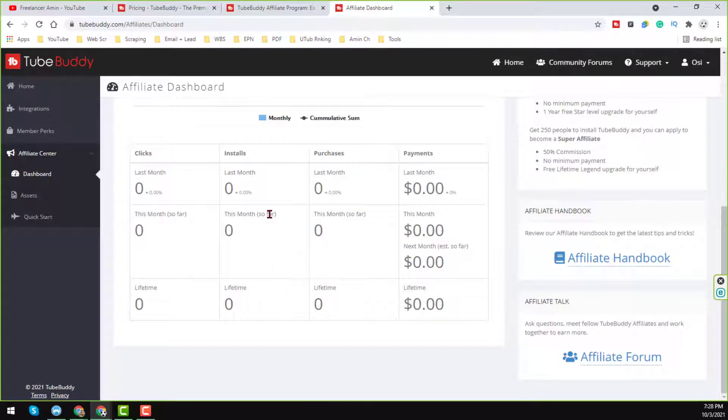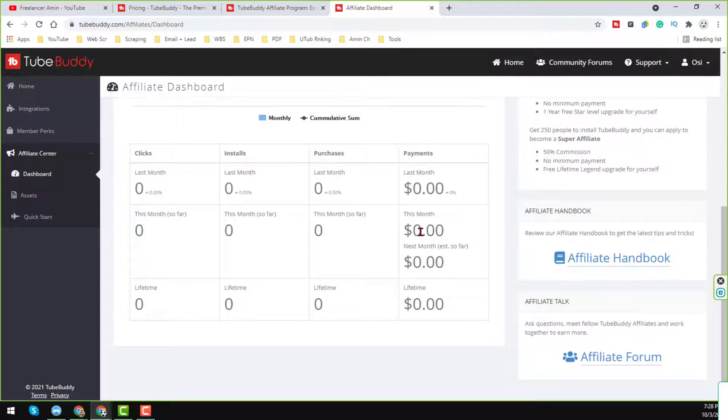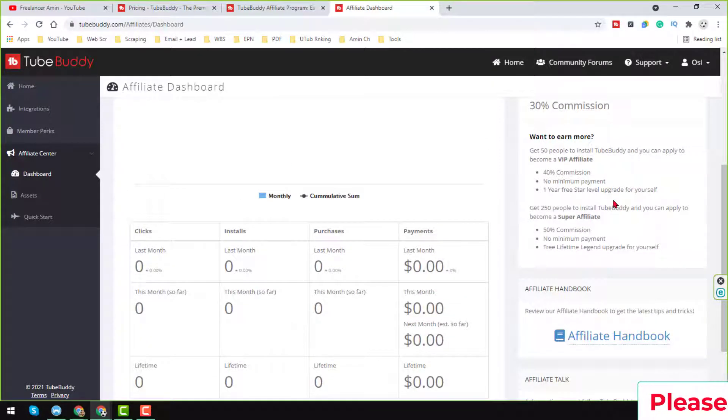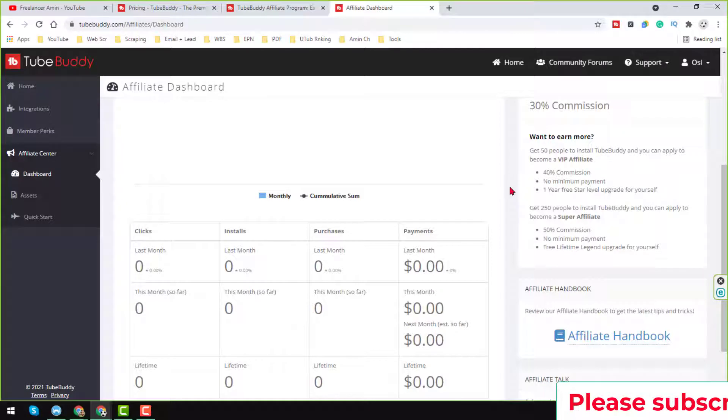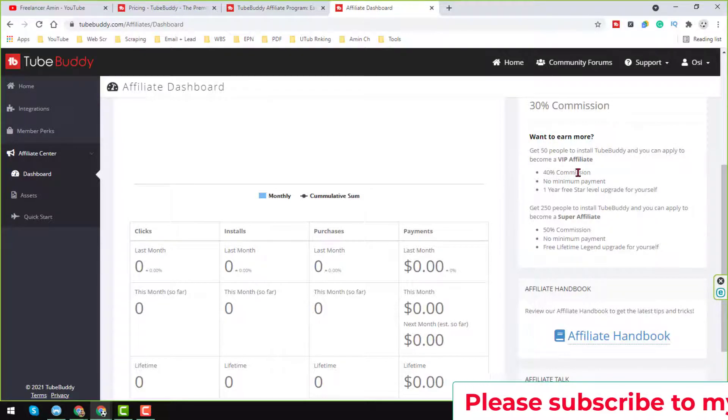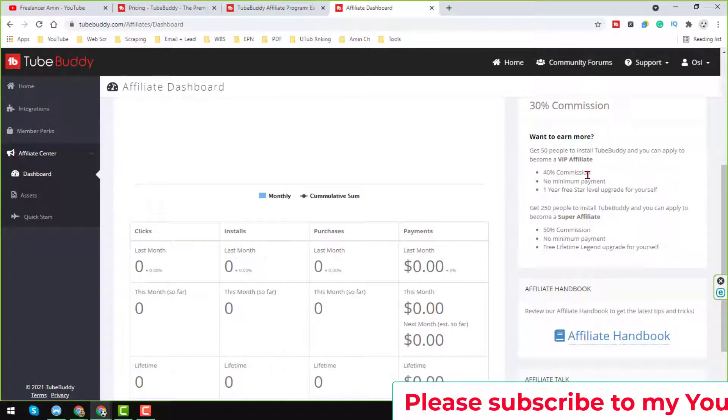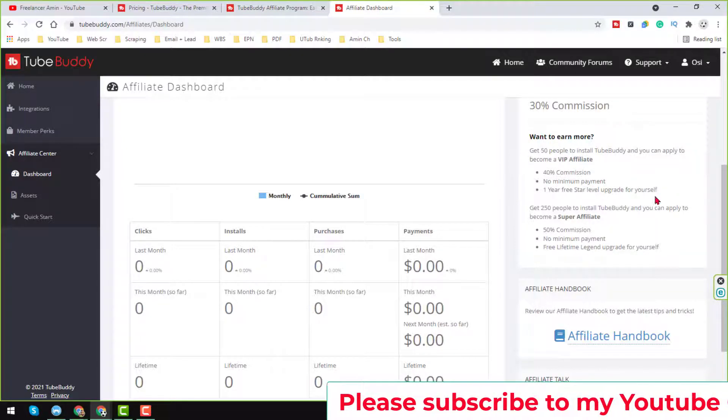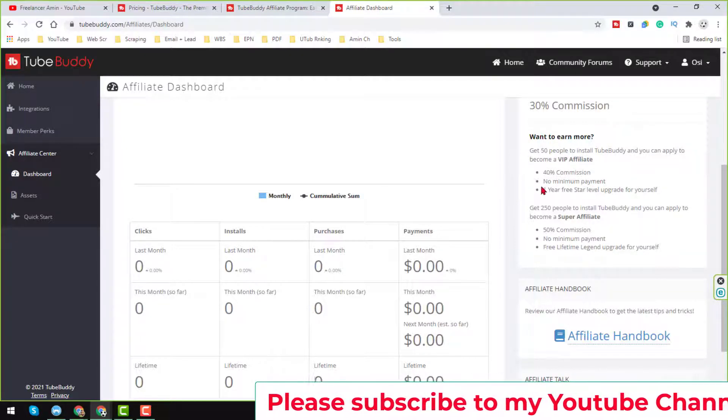So when 50 people will successfully, here you also see that when 50 people successfully install the TubeBuddy, you will get the VIP affiliate, you will get the star account here.